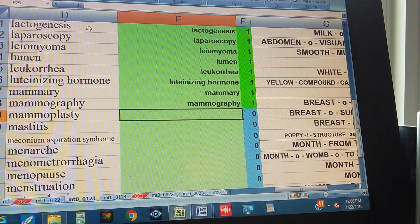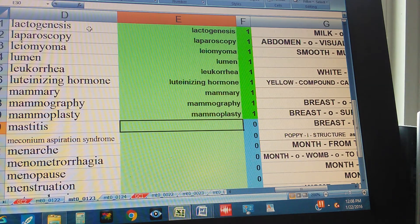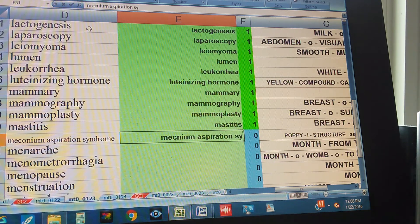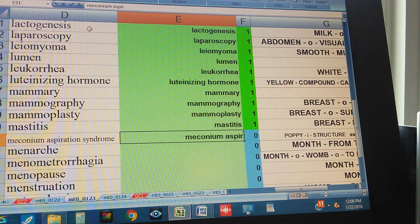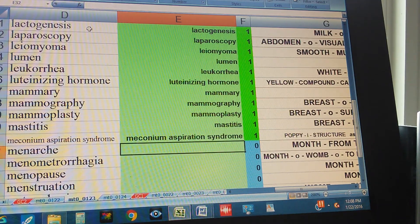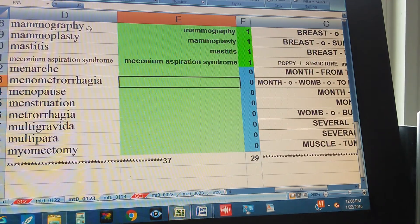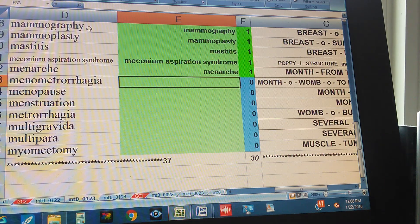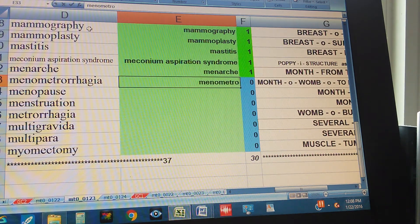Mammography, Mammoplasty, Mastitis, Meconium, Meconium Aspiration, Meconium Aspiration Syndrome.